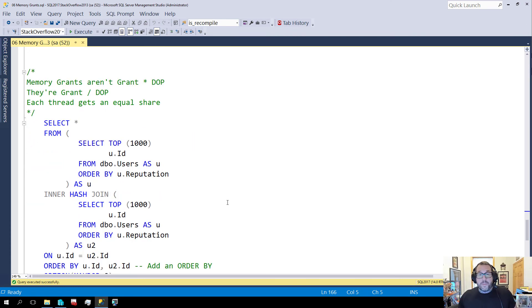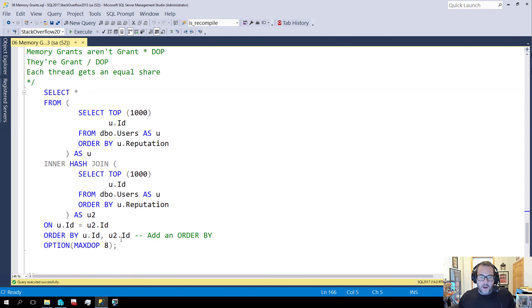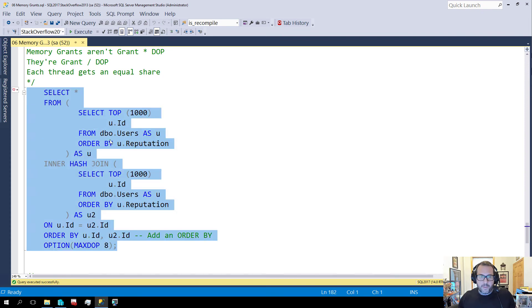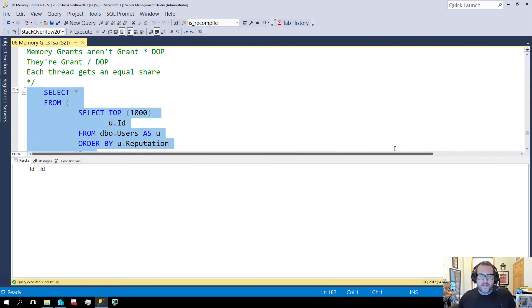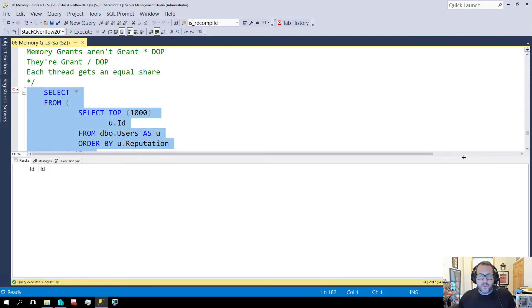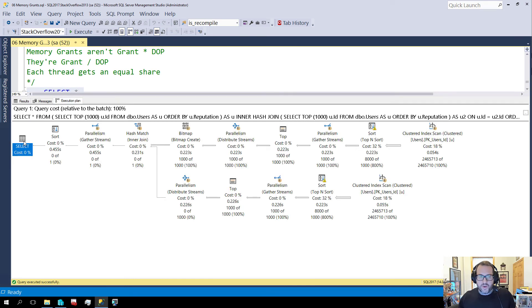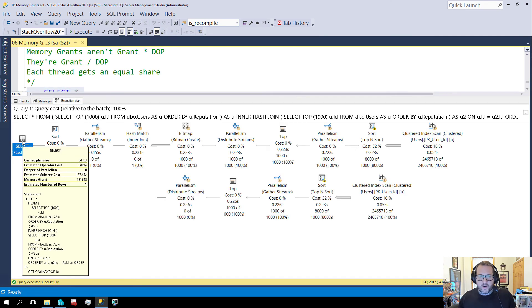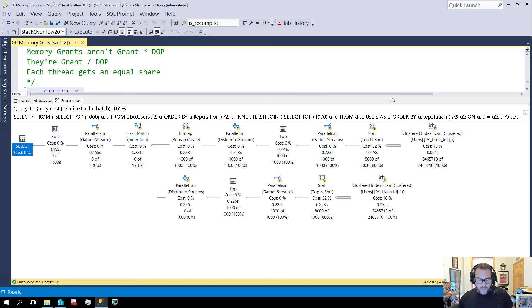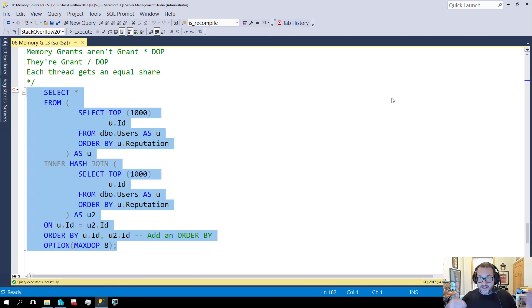Another thing that I want to clear up is that memory grants are not the grant times degree of parallelism. I'm going to run this query at max DOP 8 and we're going to see that the memory grant goes up a little bit beyond 166. It's going to go up to about 180 megs, but it's not going to go up to 166 megs times eight.